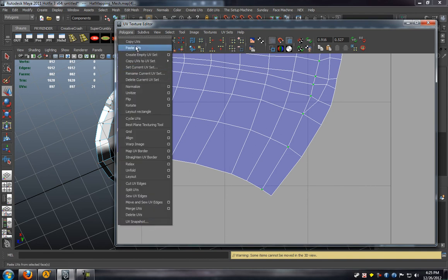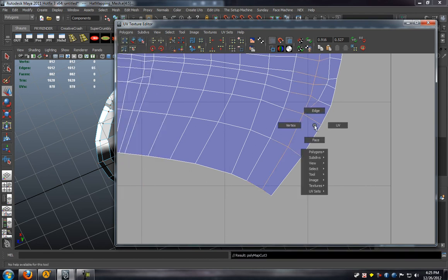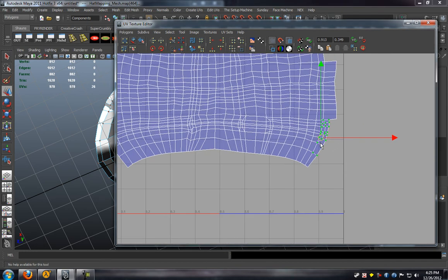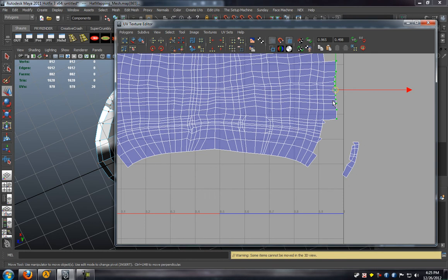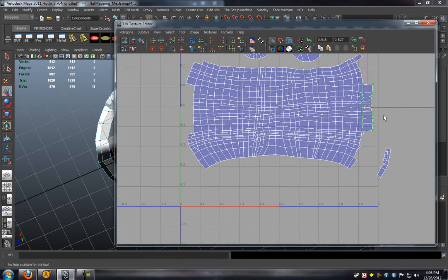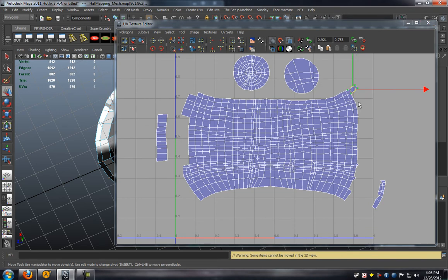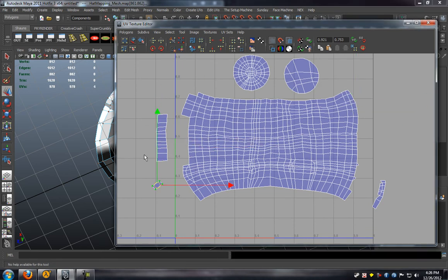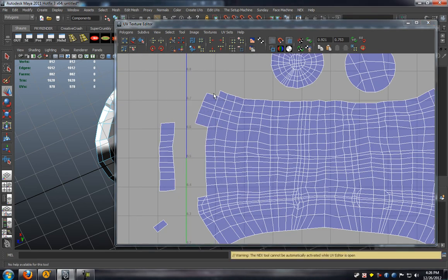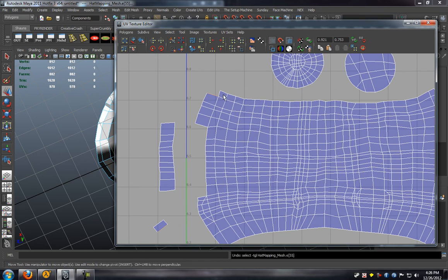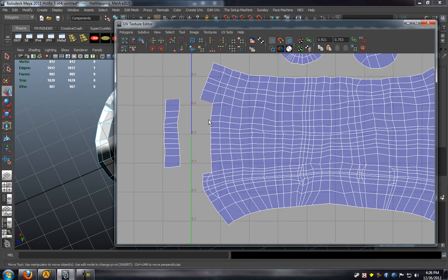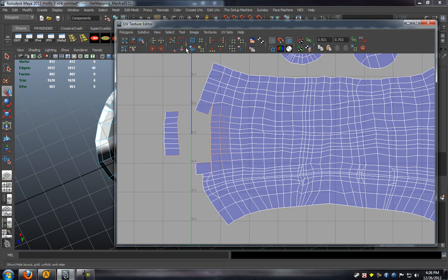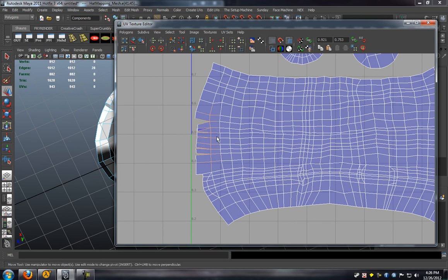So we'll just select those UVs, cut the UV edges, and we will just move those over. Same with these. That one as well. You basically just want an even UV layout on each side, which you see a lot of people actually make the mistake in. So we'll just go ahead and merge these all together.